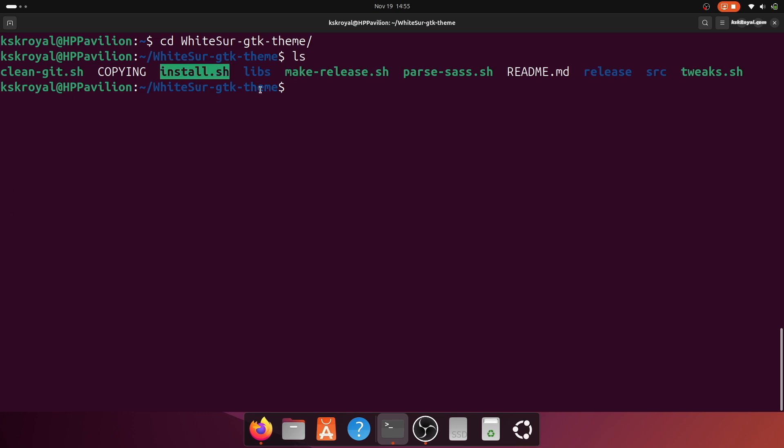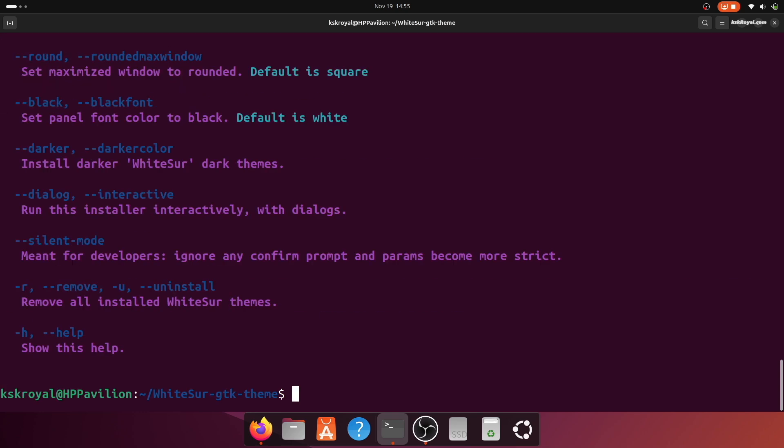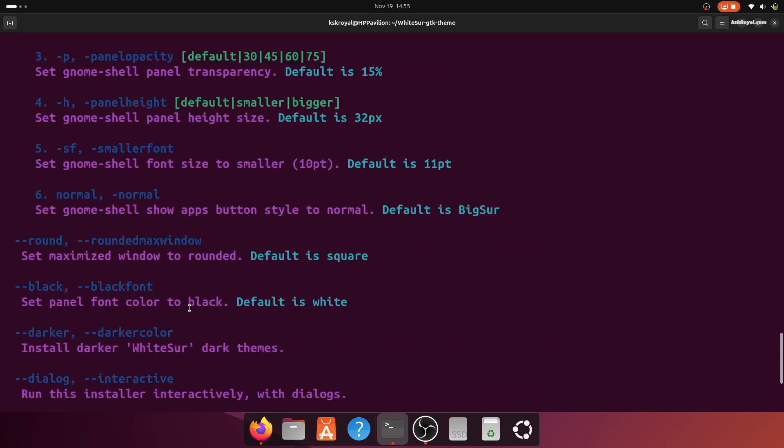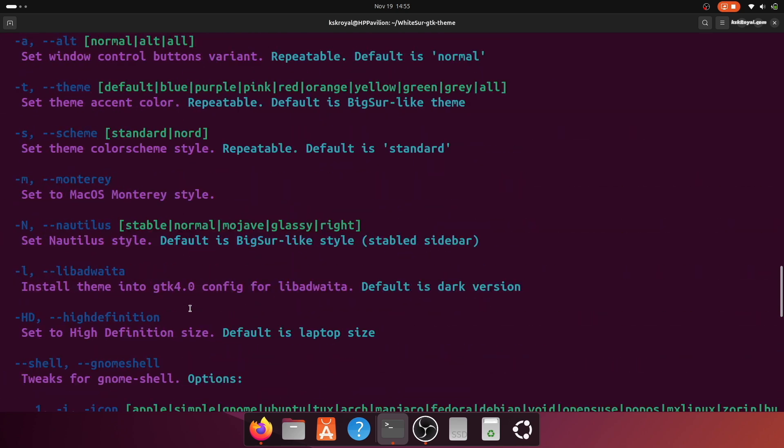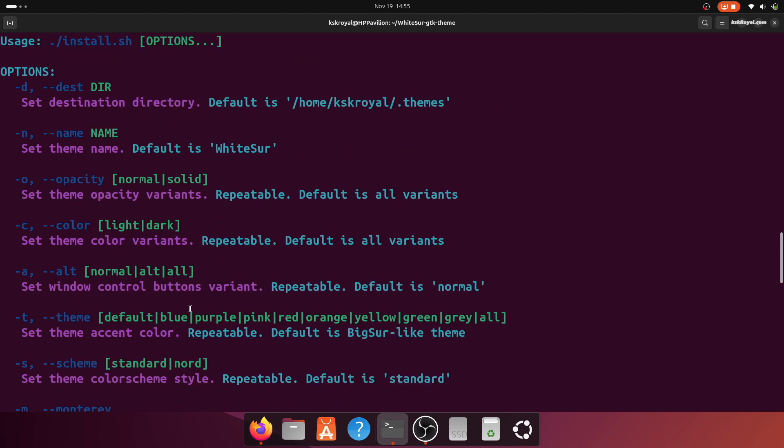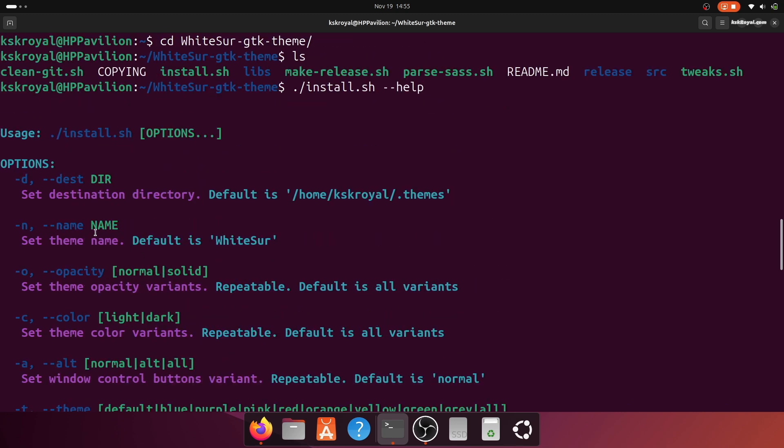To understand the usage of this script, run the following command for more information. For now, I will execute the installer with specific arguments to achieve macOS-like appearance.